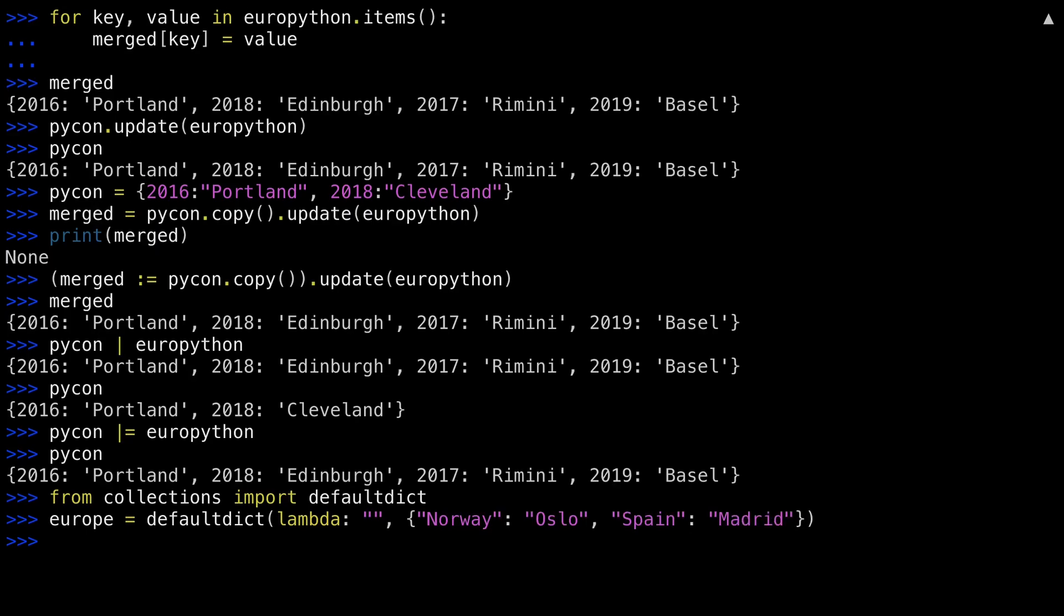The lambda here tells the default dictionary that if there is a key error, to return the result of the lambda. In this case, just an empty string. Let me set up another one so I can do some merging.